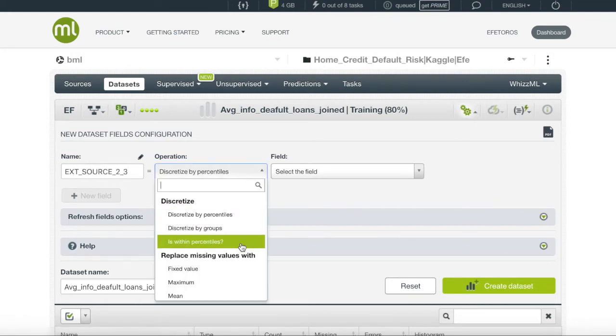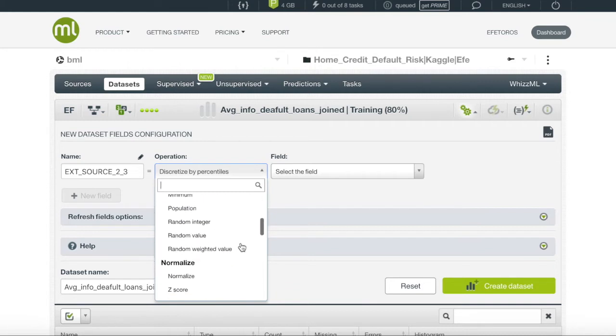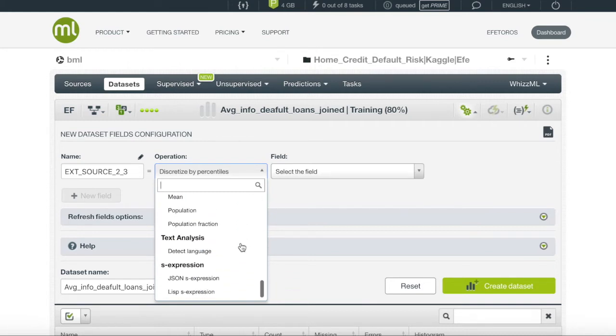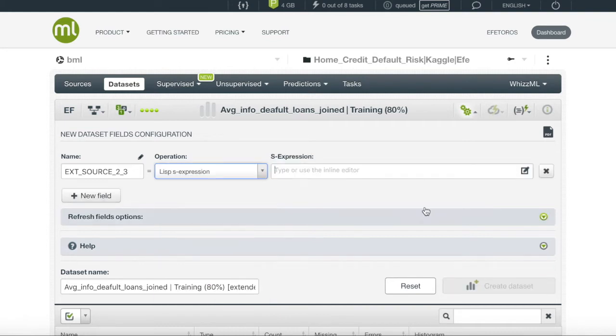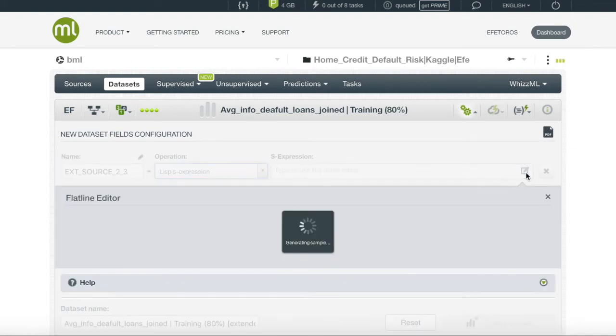There are many operations to choose from when creating a new field. However, since our field is pretty specific, we will want to create BigML's Flatline expression, giving us a lot of variability and choose what we want to do. We will open the Flatline editor and write in our code.